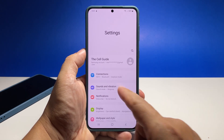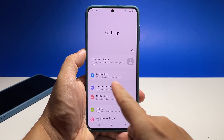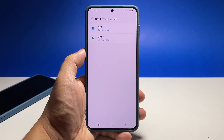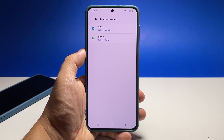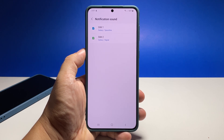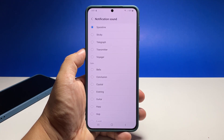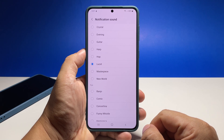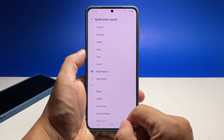Tap Notification Sound. Now, if your phone has two SIM slots and you have two SIM cards mounted, you'll see something like this, so choose the SIM card you want to change the notification sound for. Choose the notification sound you want to use — every time you tap on an option it will automatically play so you'll know how it sounds.